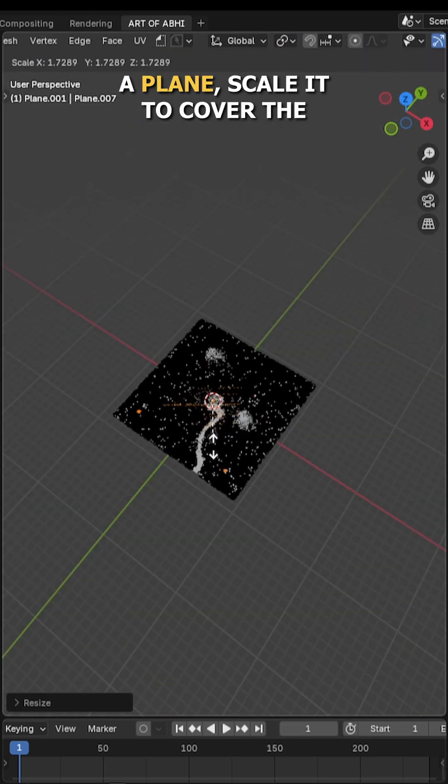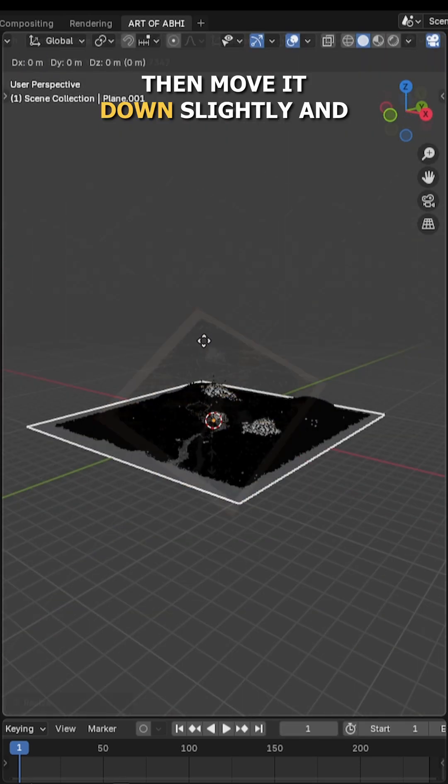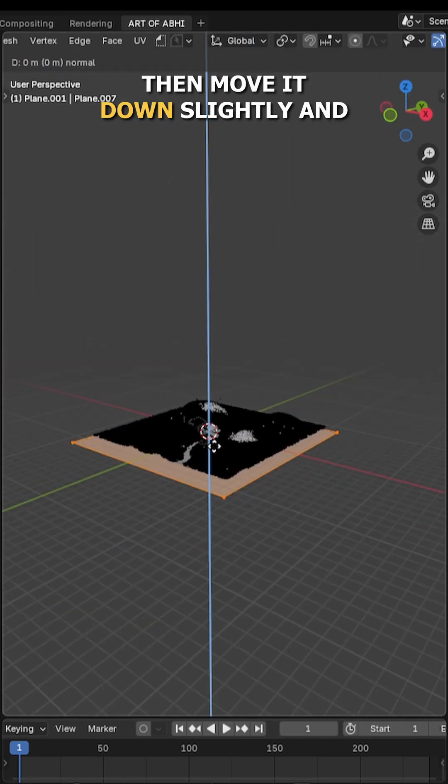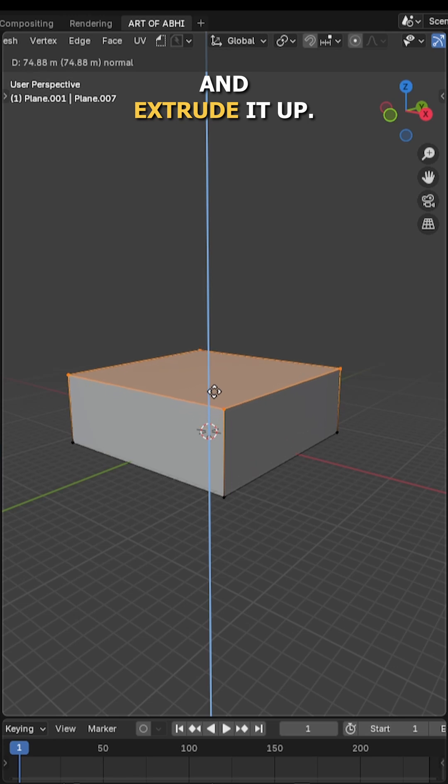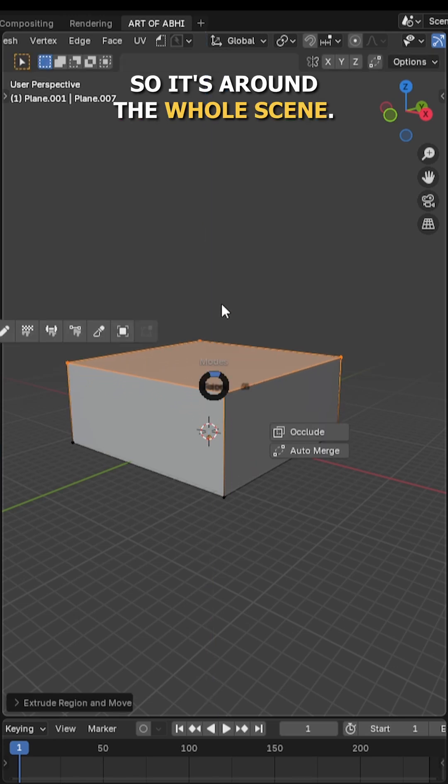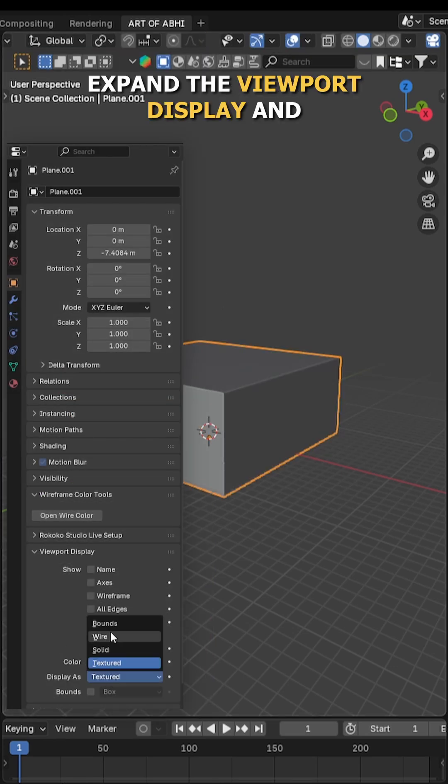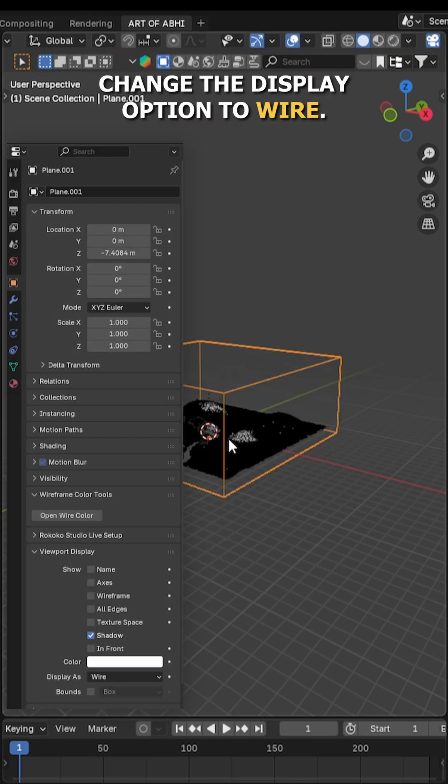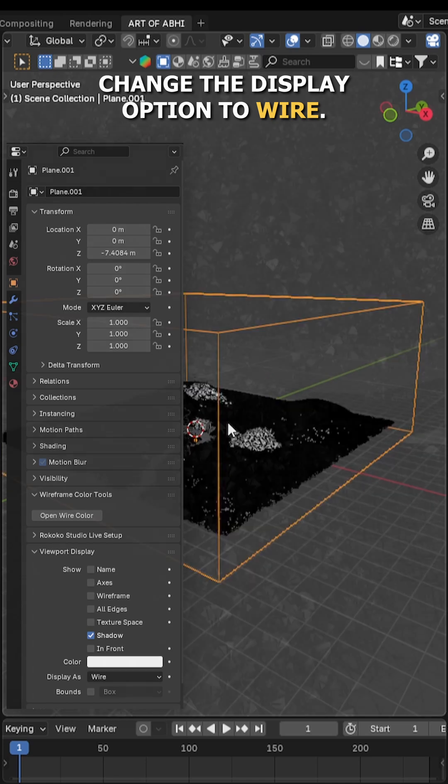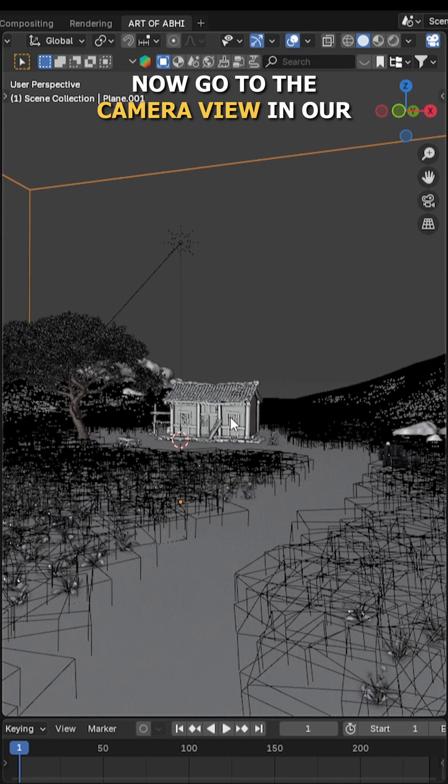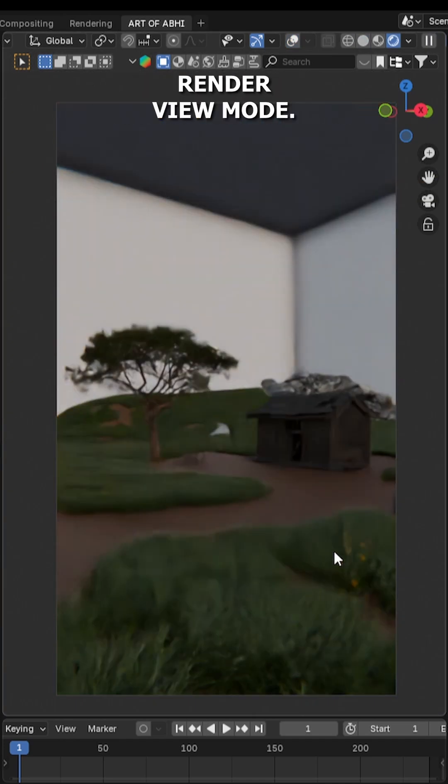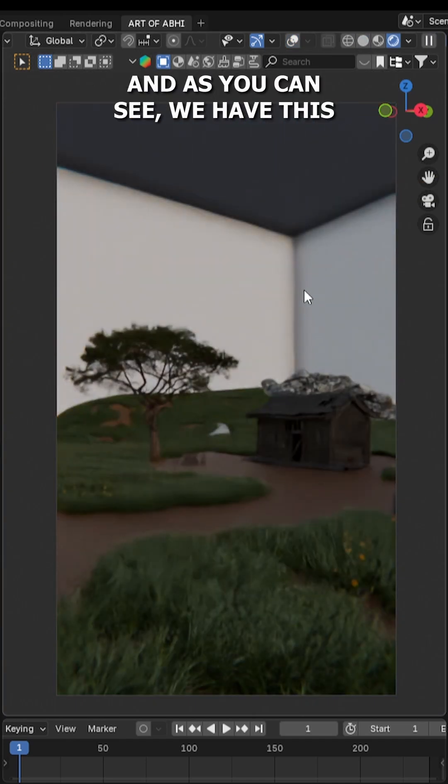Scale it to cover the entire scene, then move it down slightly and scale it up so it surrounds the whole scene. Next, go to the object data properties, expand the viewport display, and change the display option to wire. Now go to the camera view in the render view mode, and as you can see, we have this cube-like volume that is untextured but covering the whole scene.